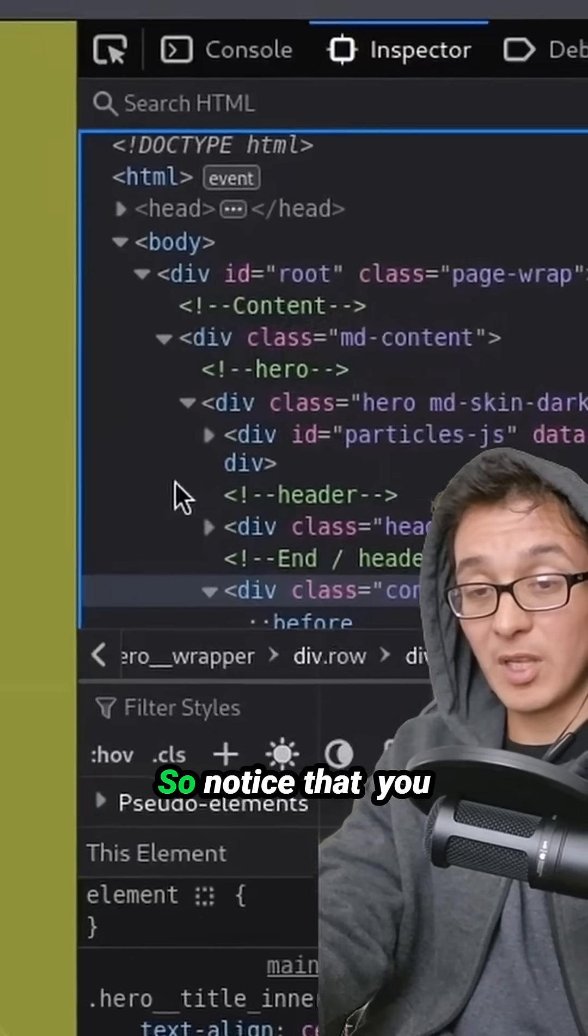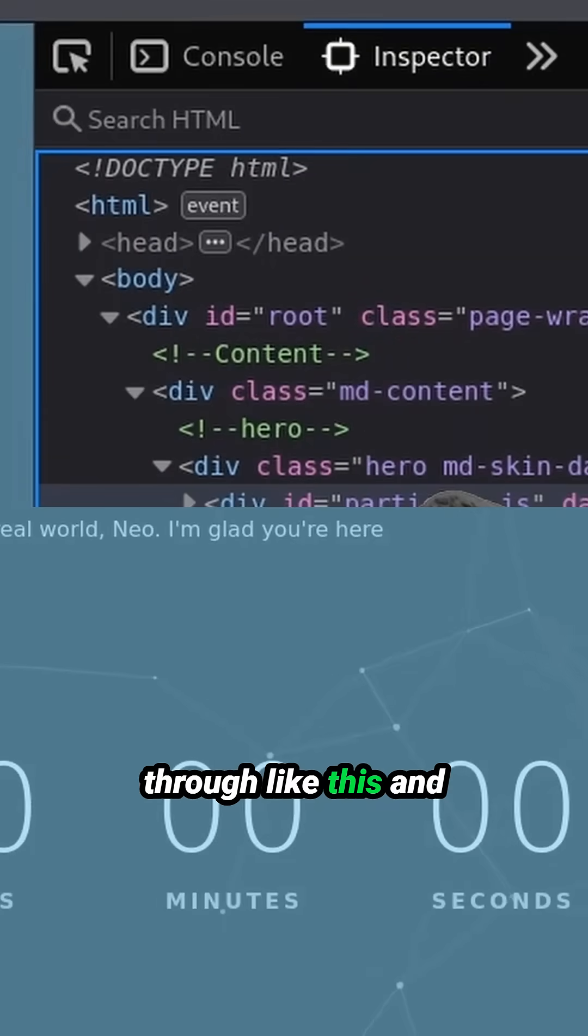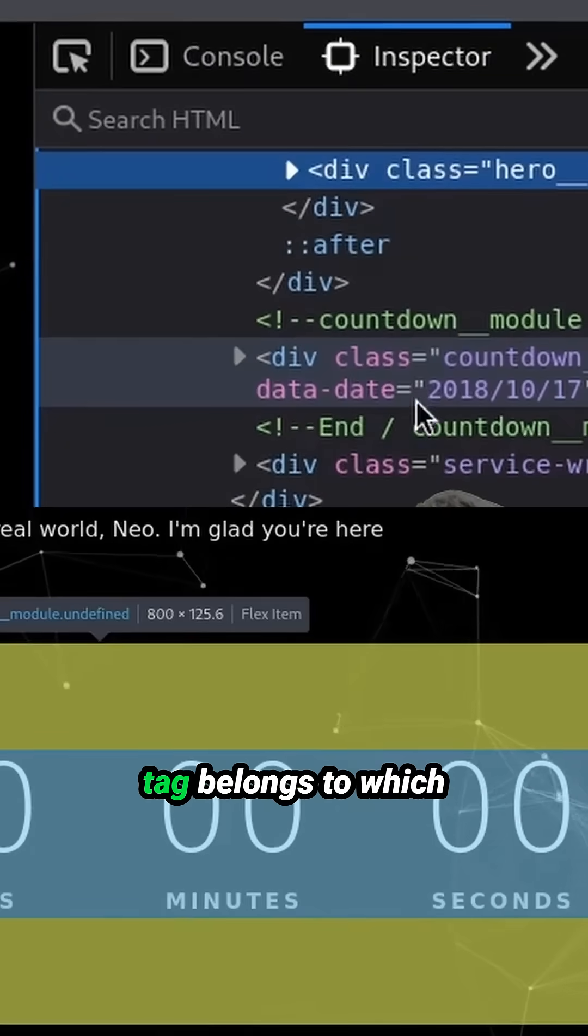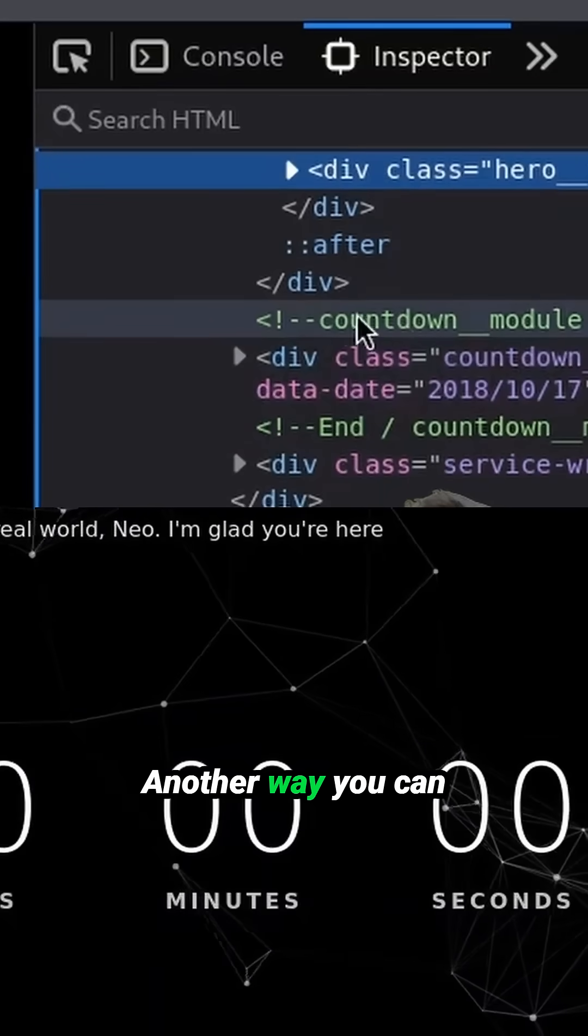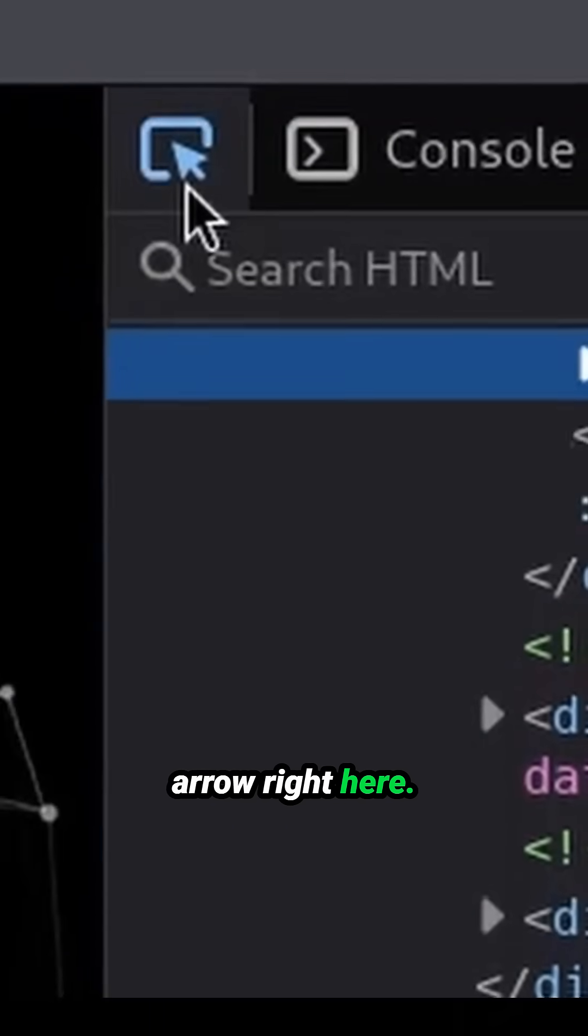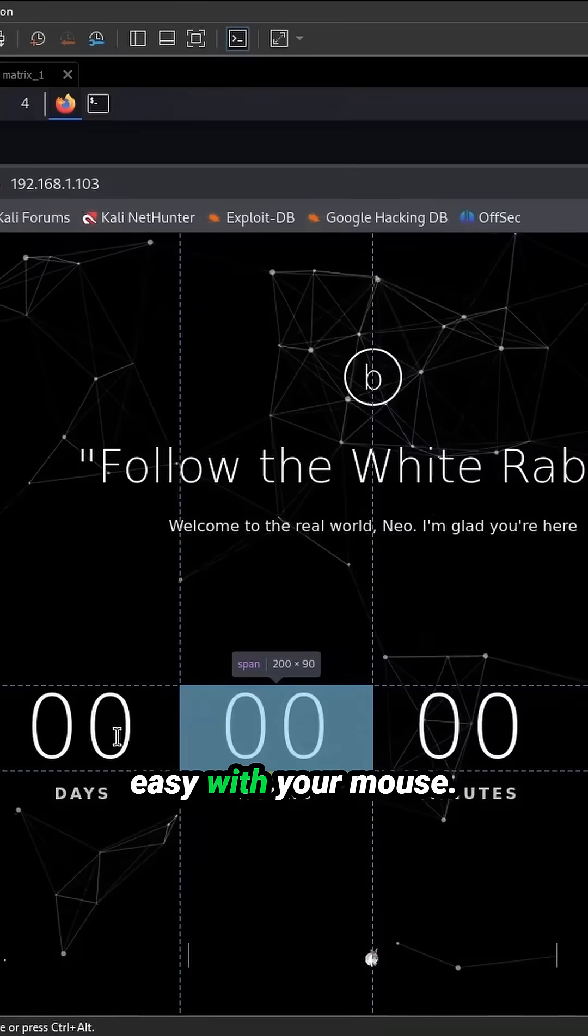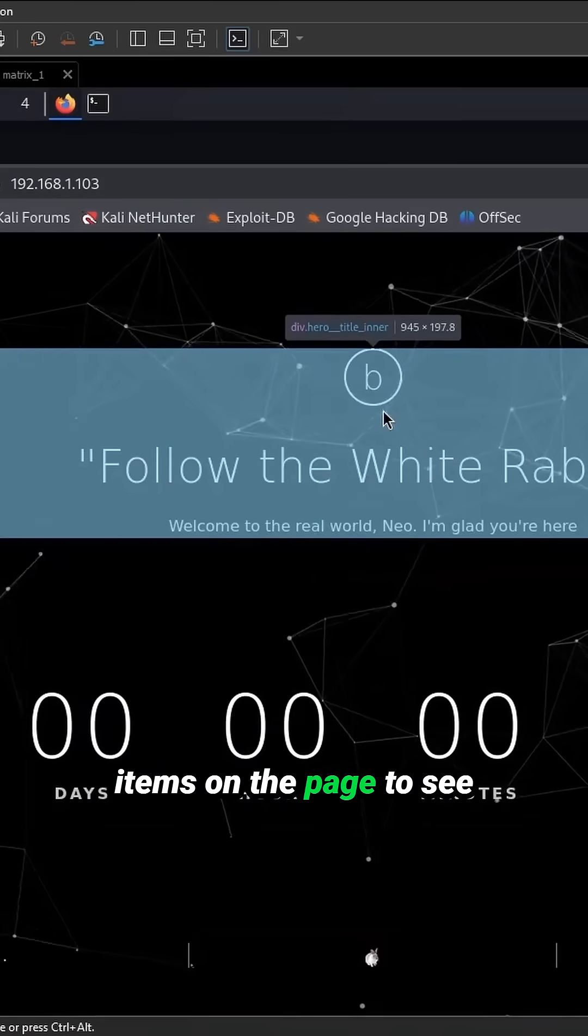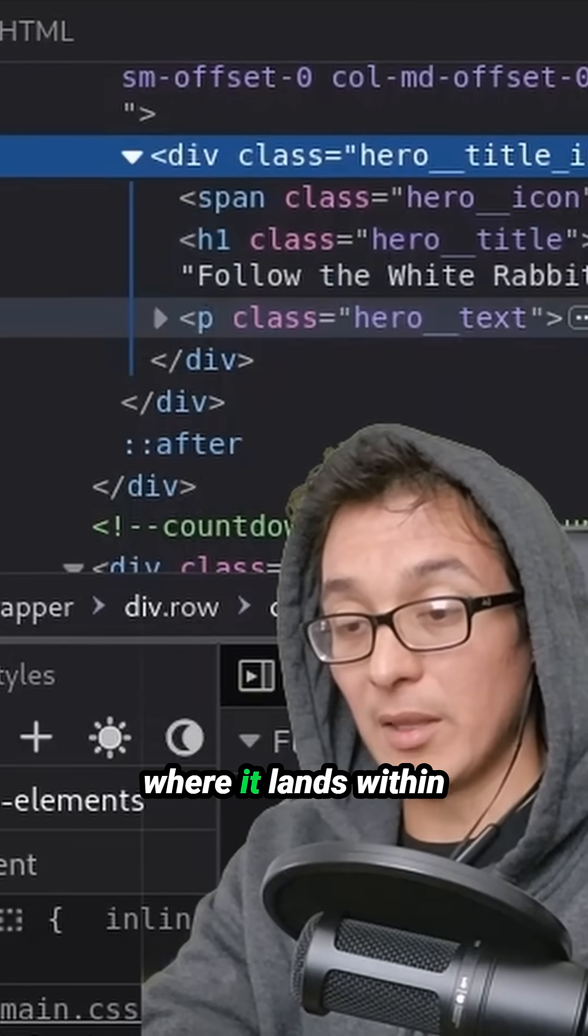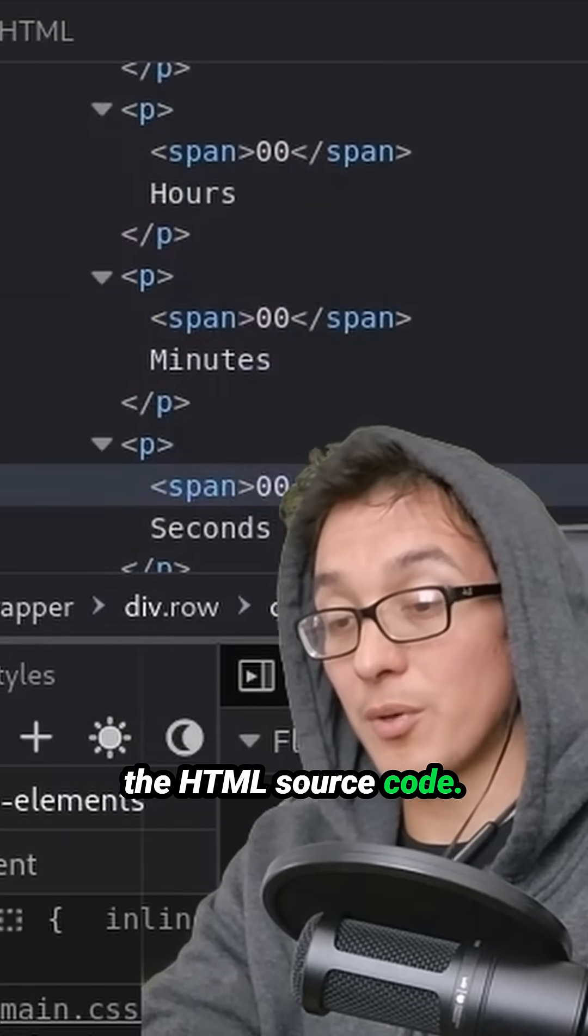So notice that you can just walk through like this and you can find which tag belongs to which elements on the page. Another way you can do it is you click this arrow right here, and then you can very easily with your mouse just highlight different items on the page to see where it lands within the HTML source code.